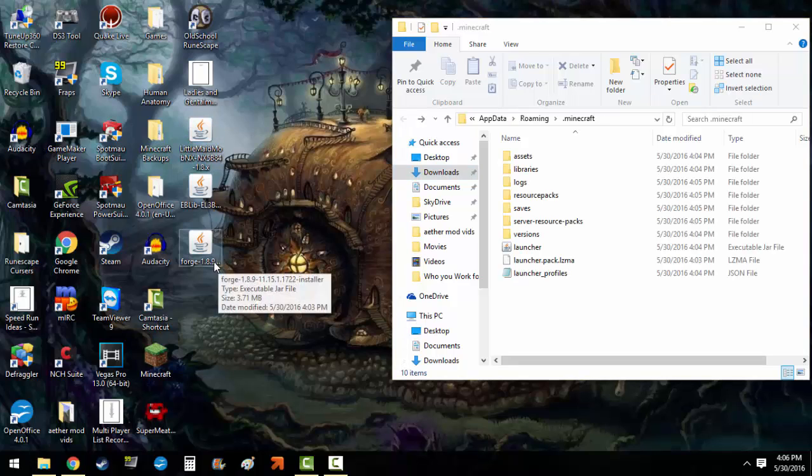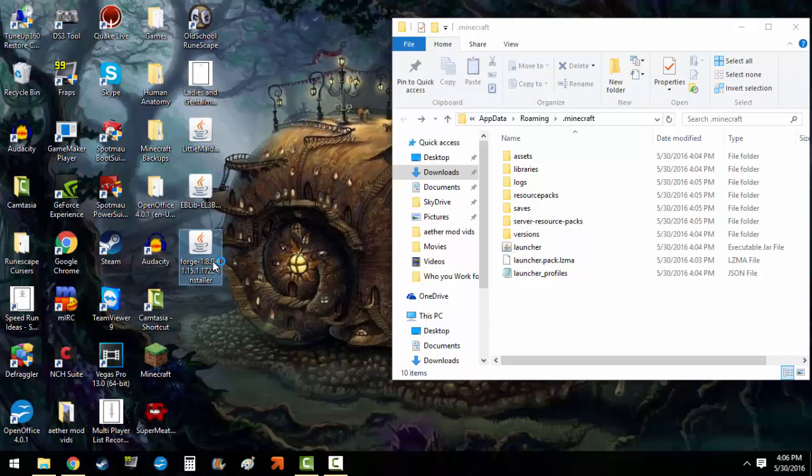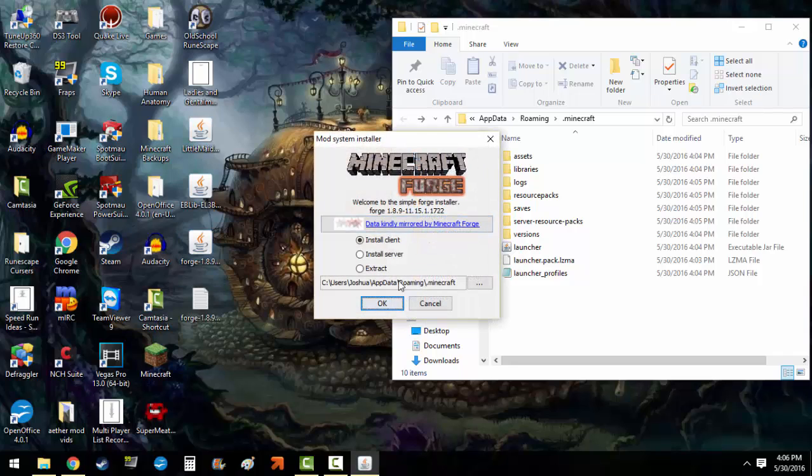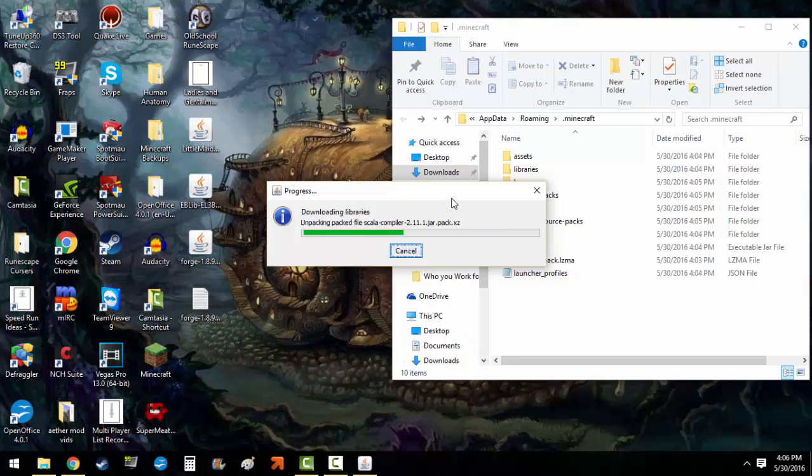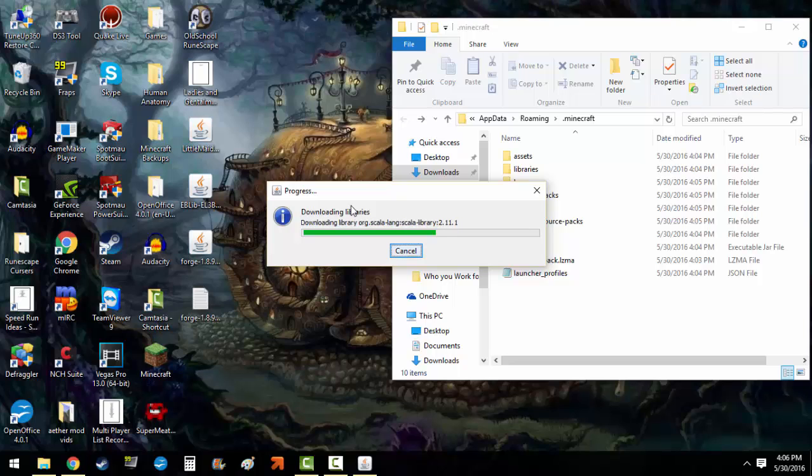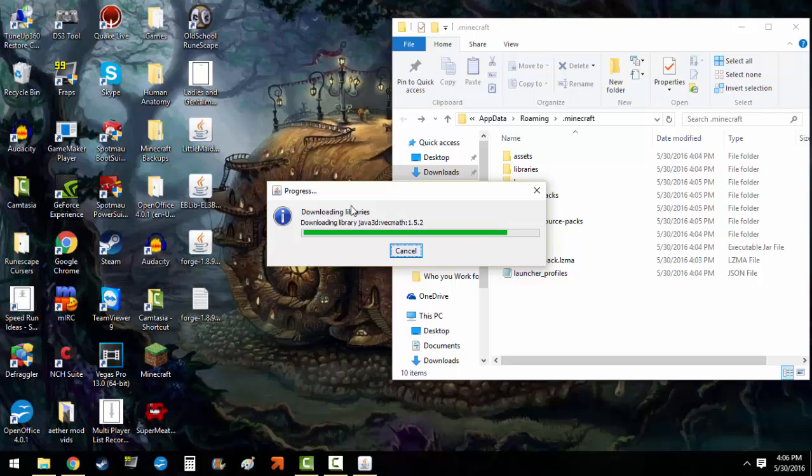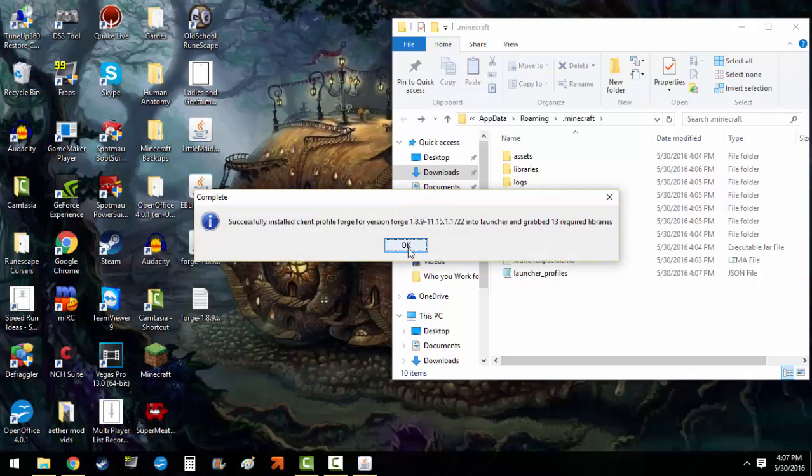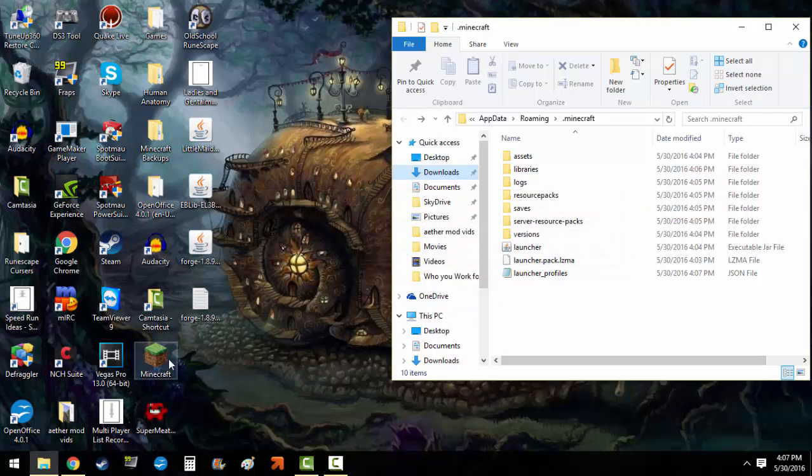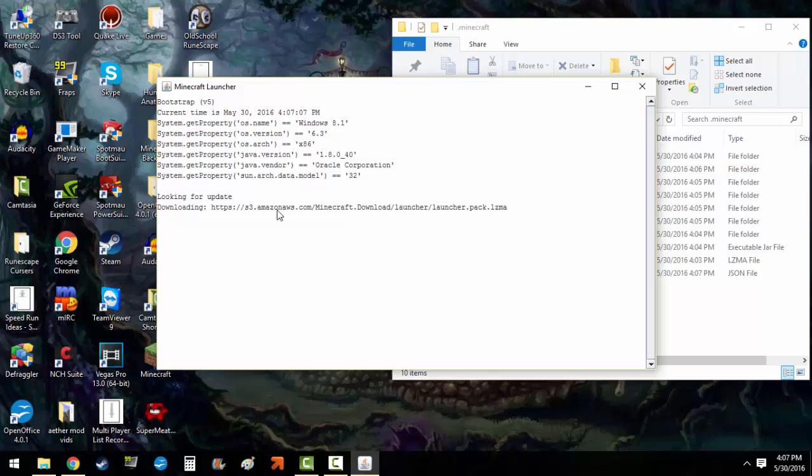Now you want to double click on Forge 1.8.9 and this will pop up. You just click install, install the client, it'll do this, and it'll take a little bit of time. It will take a while and with time it will succeed and you got your Minecraft Forge installed. Now you open up the game again.